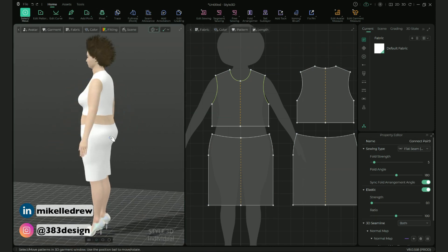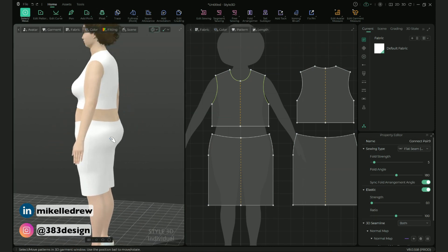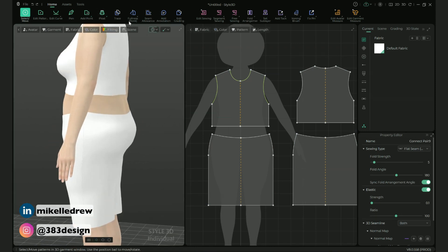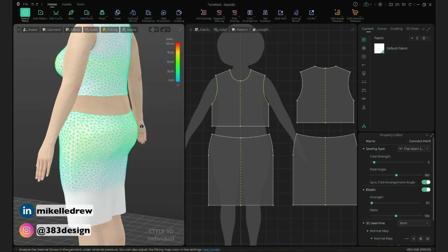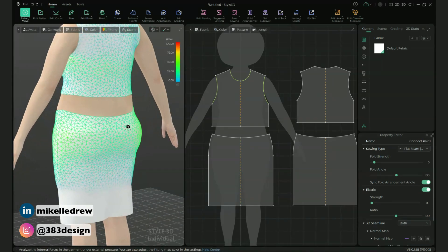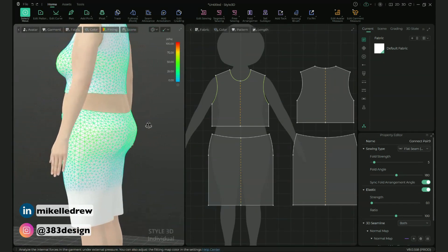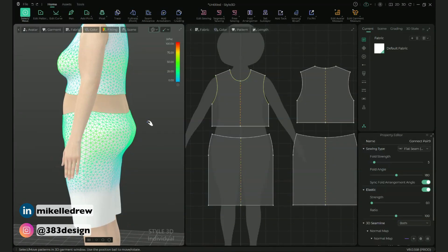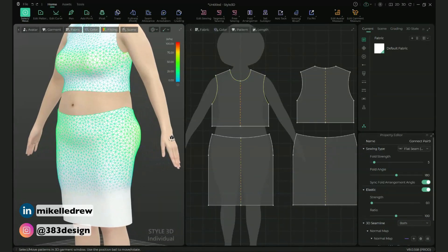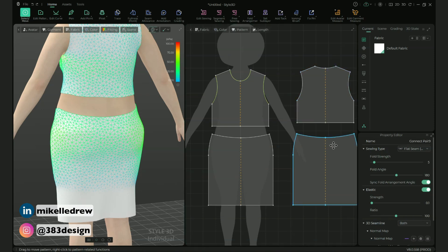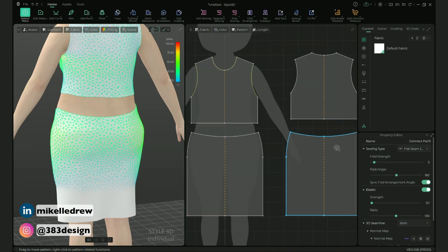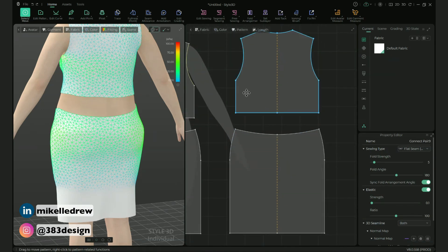And it's actually not that bad. If you turn on the garment stress analysis under the fitting menu, you can see it's actually not as tight as I thought it would be. But the one thing I definitely want to do is raise the back waistline, so let's repeat the same steps we did to revise the back neckline.